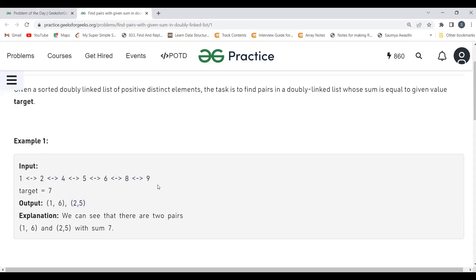So basically two loops are involved: the outer loop traverses each element, and the inner loop takes each subsequent element and checks if their sum equals the target. That's why this approach has a time complexity of O(n²).